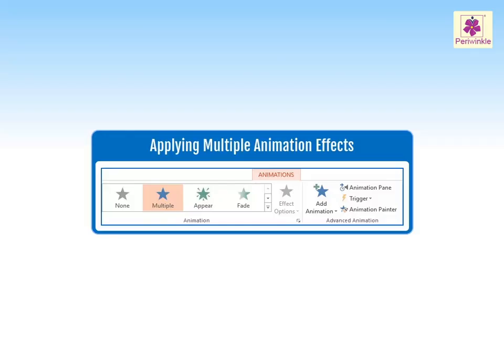In MS PowerPoint, we can apply multiple animation effects to a single object.